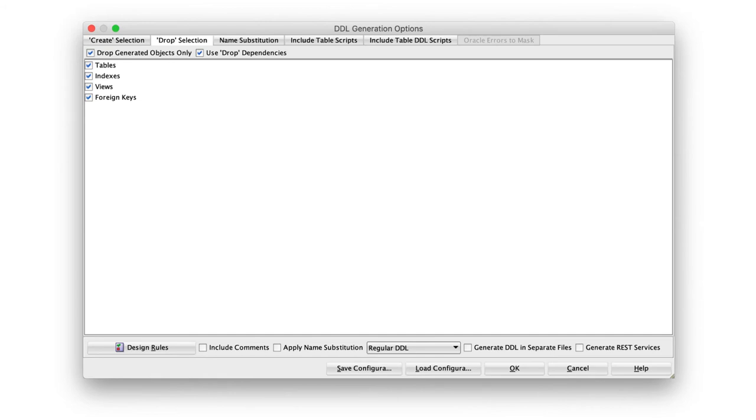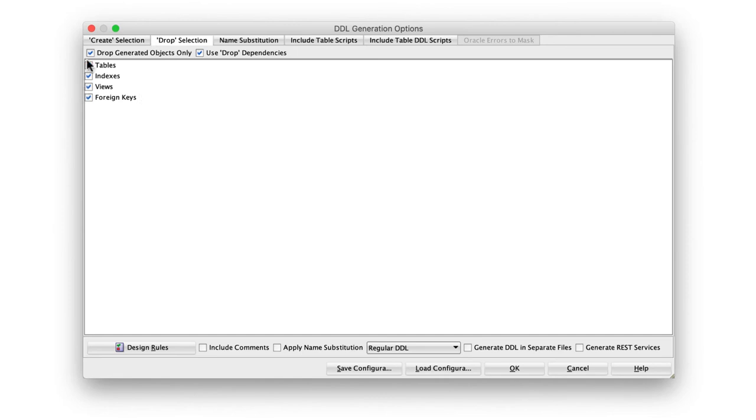You're going to create all those tables. Now, before you create the tables, what we really want to do is to delete those tables if they already exist. If tables with the same name already exist, delete them and then create them. That's what this Drop Selection is. If you check them, then when it generates the DDL, it will generate the statements to delete all the tables first and then to install them.